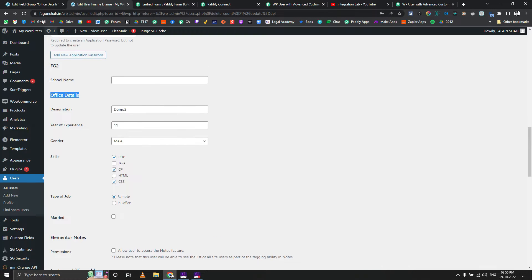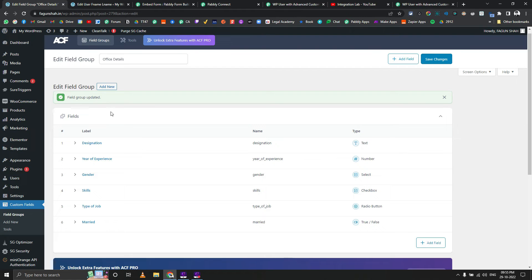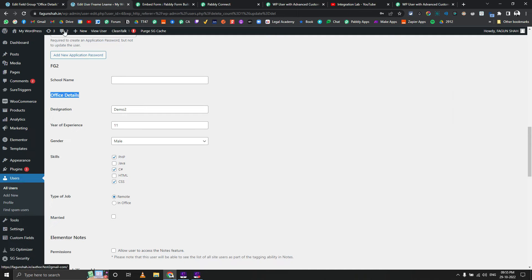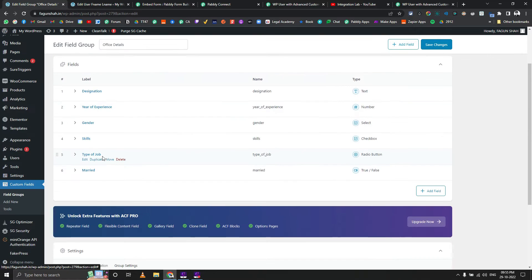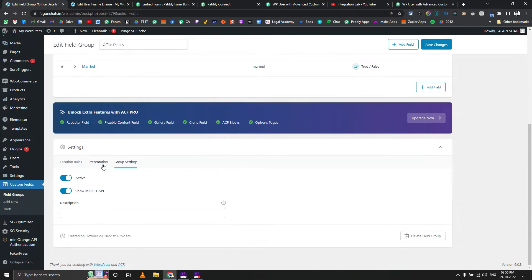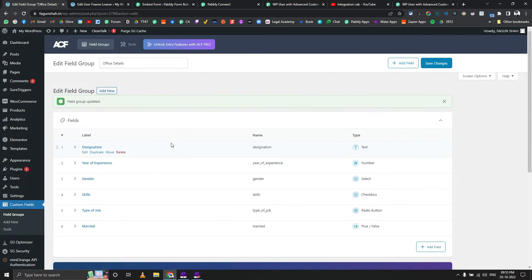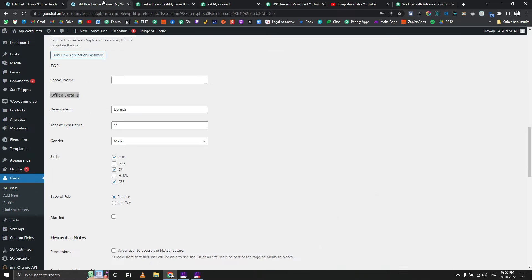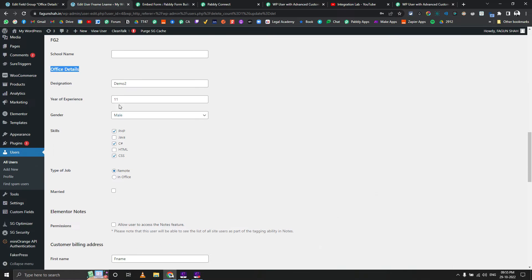I have already gone ahead and created some custom fields. Here you can see I have created this many custom fields under the group called 'Office Details', and I have also turned on the setting 'Show in REST API' under this group settings tab.